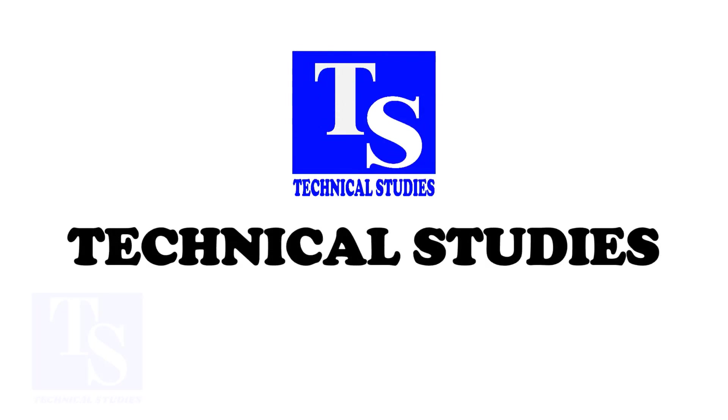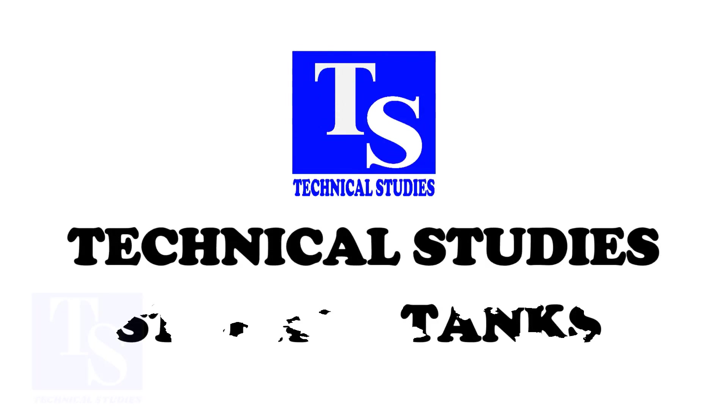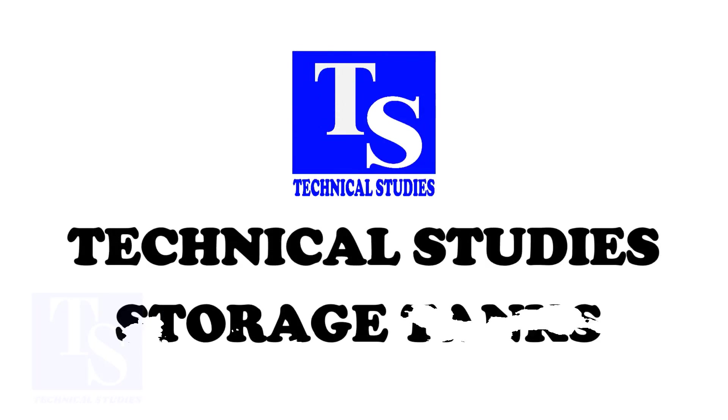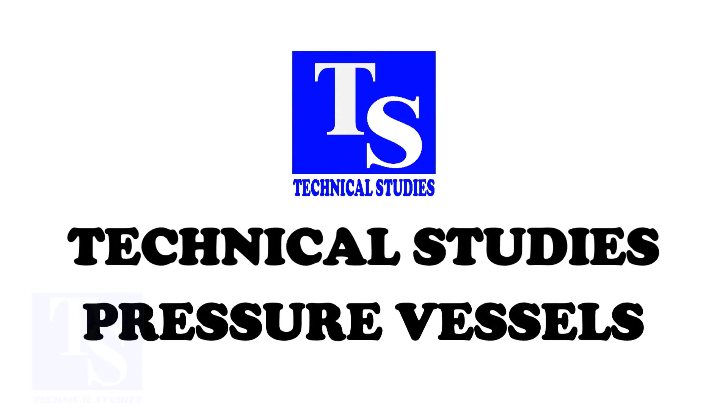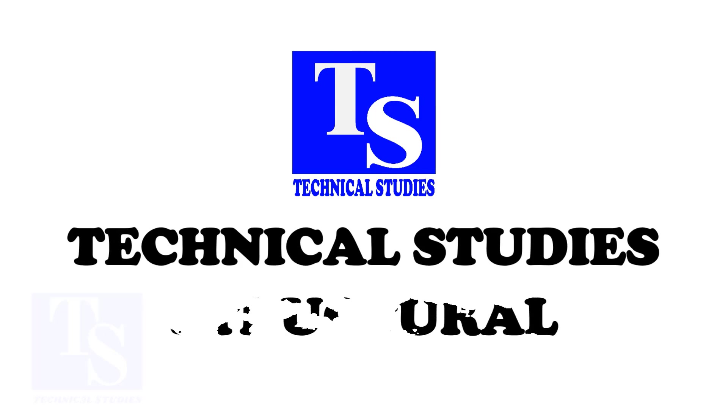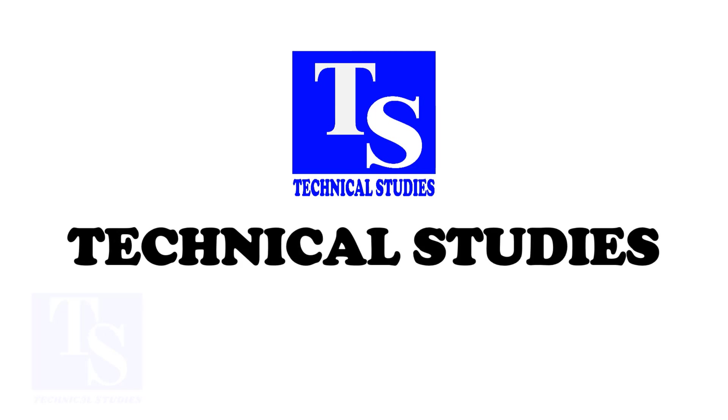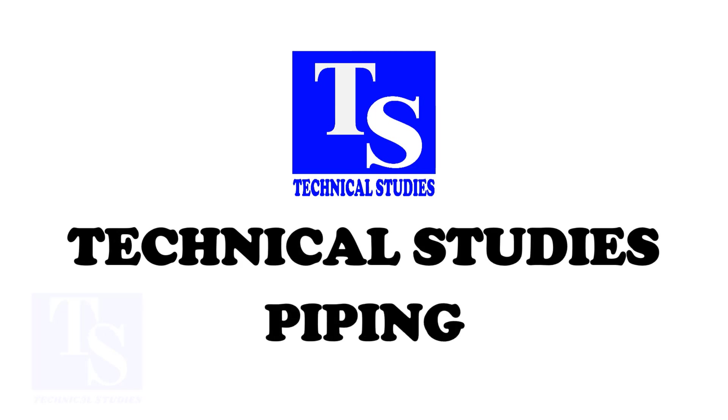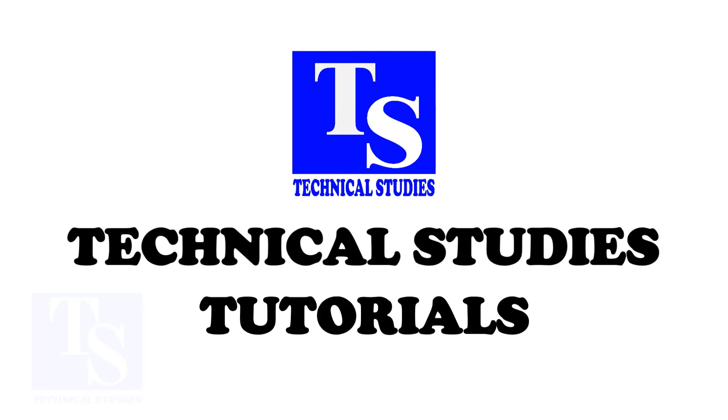Welcome to technical studies. In this video, I will show you how to fit up weld neck flange to a 45 degree elbow in an easy and step by step method.